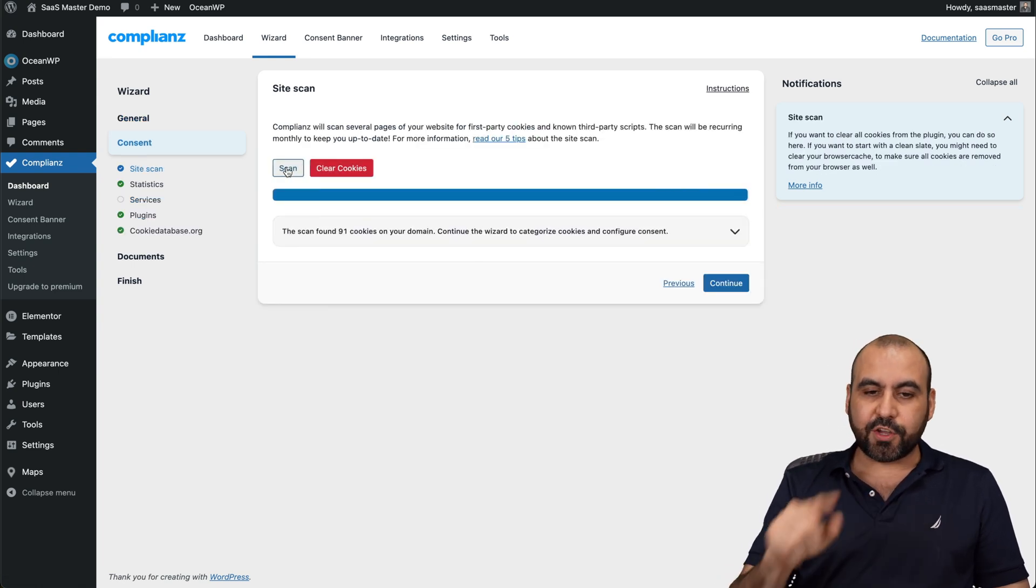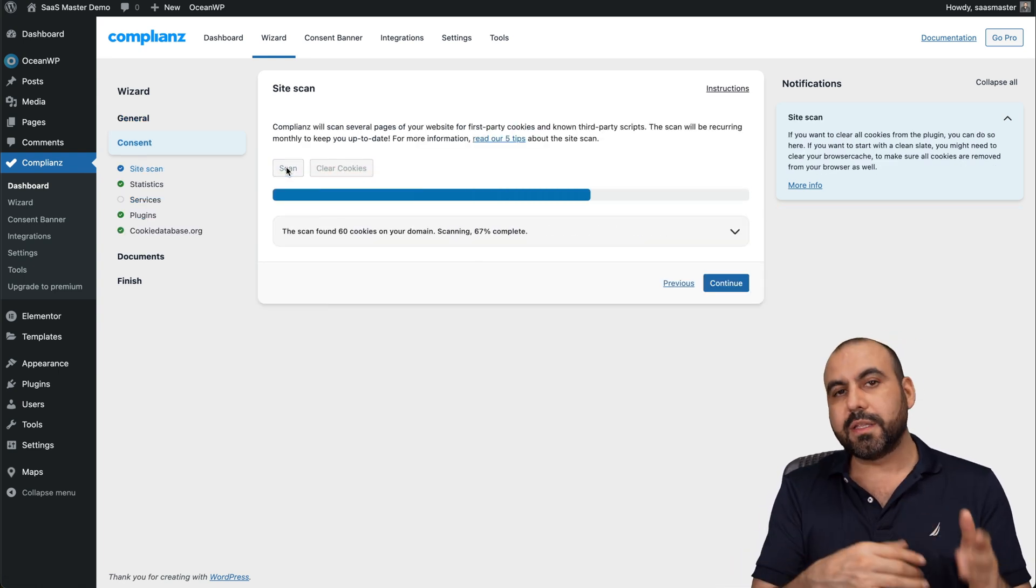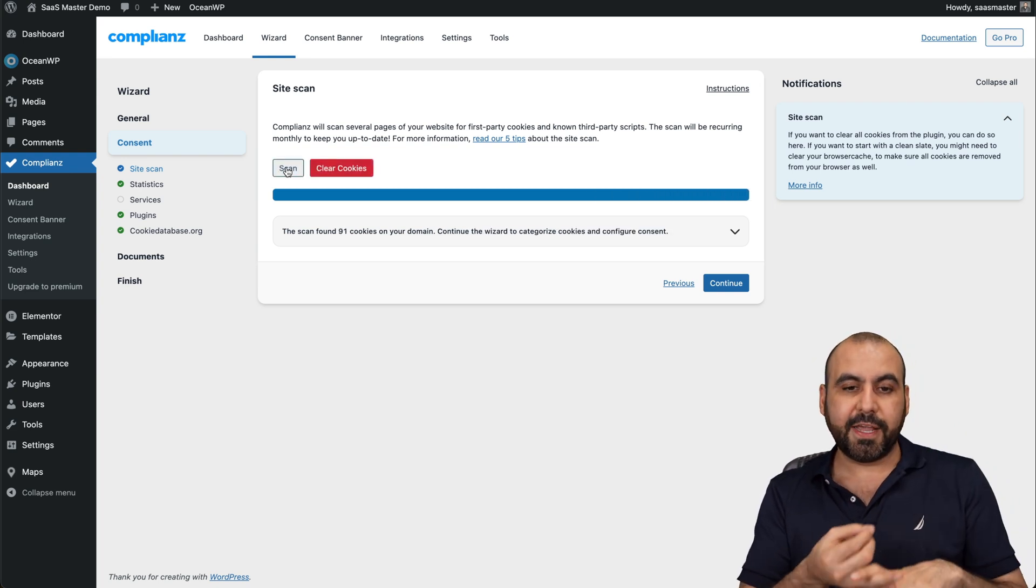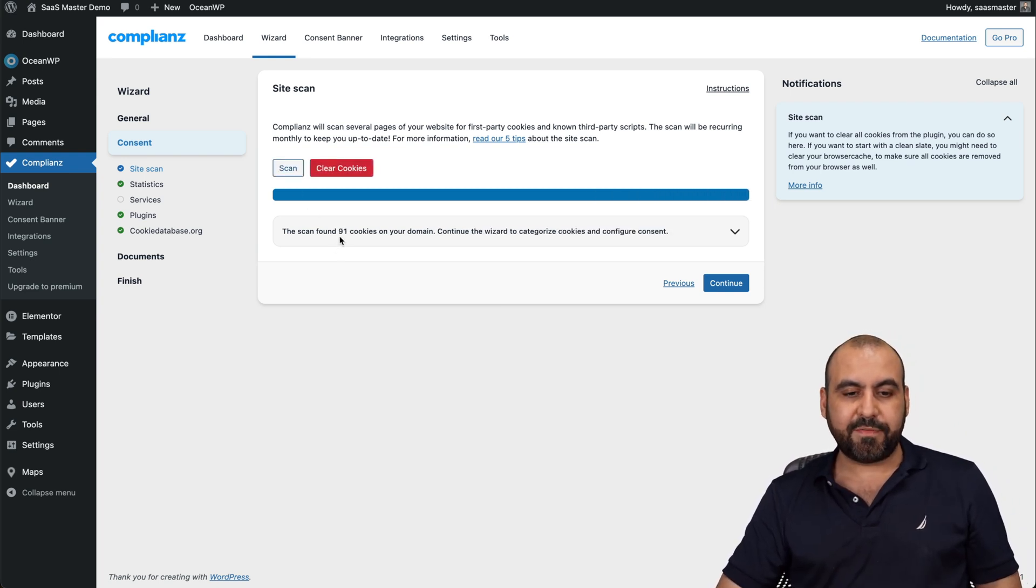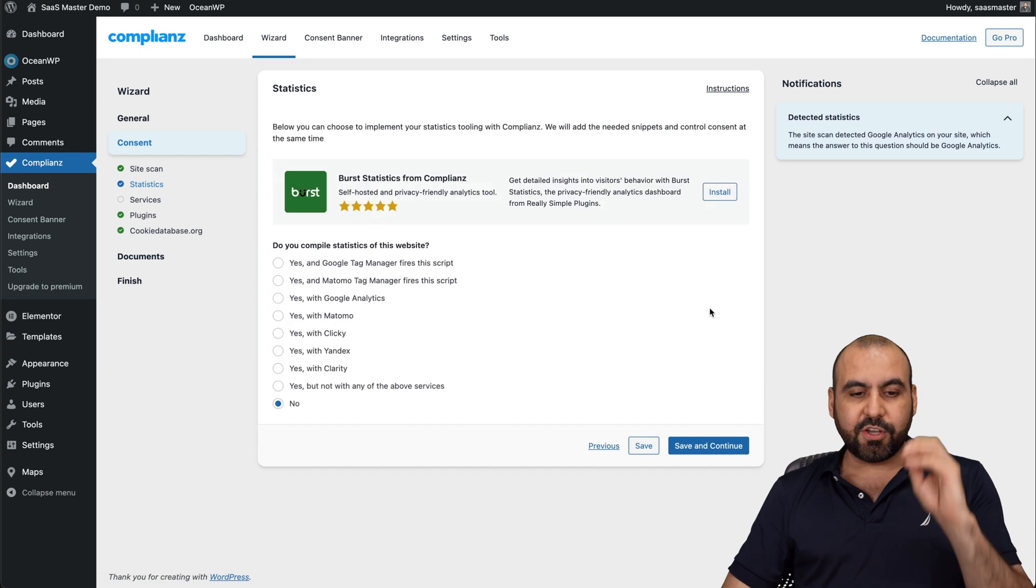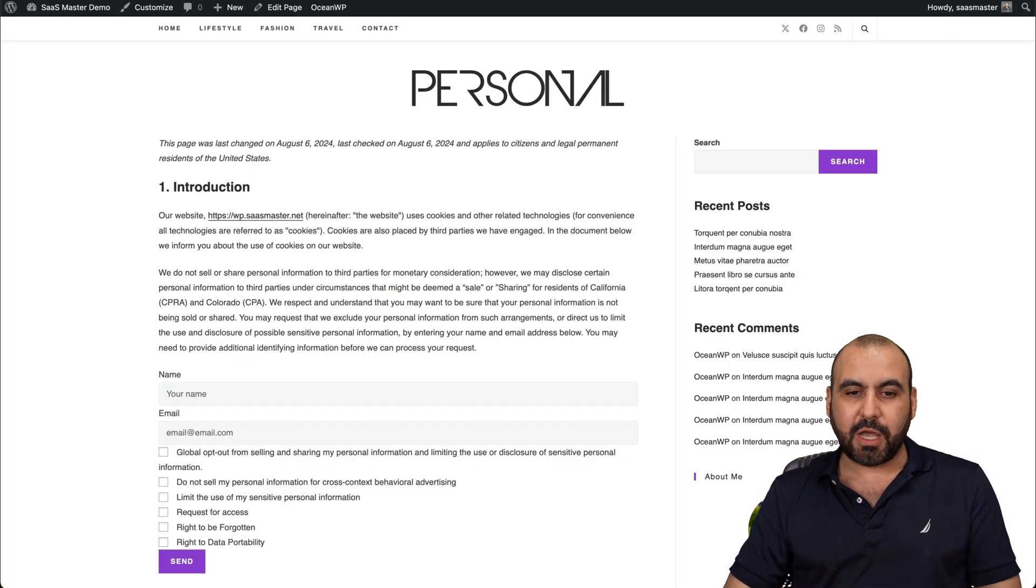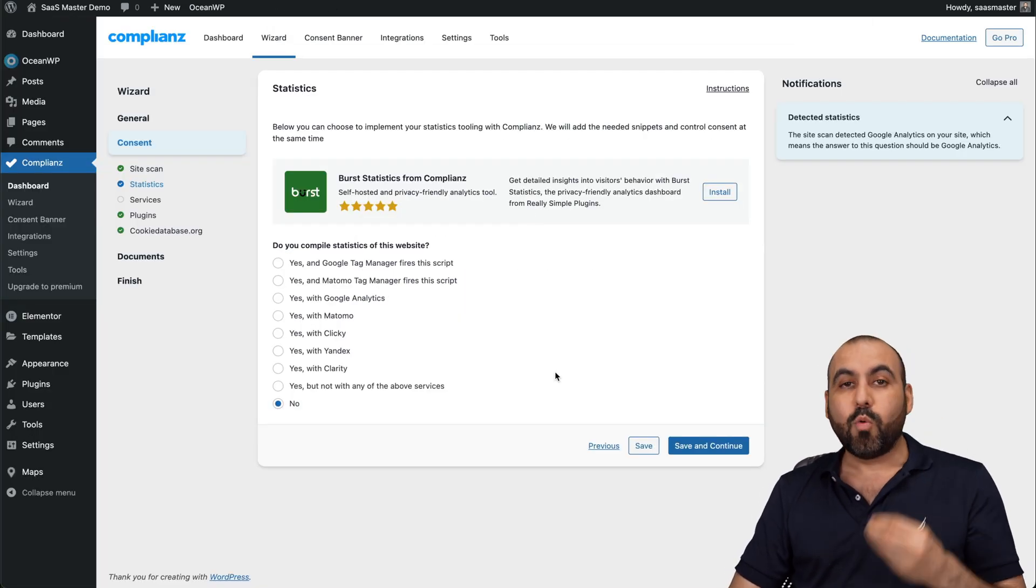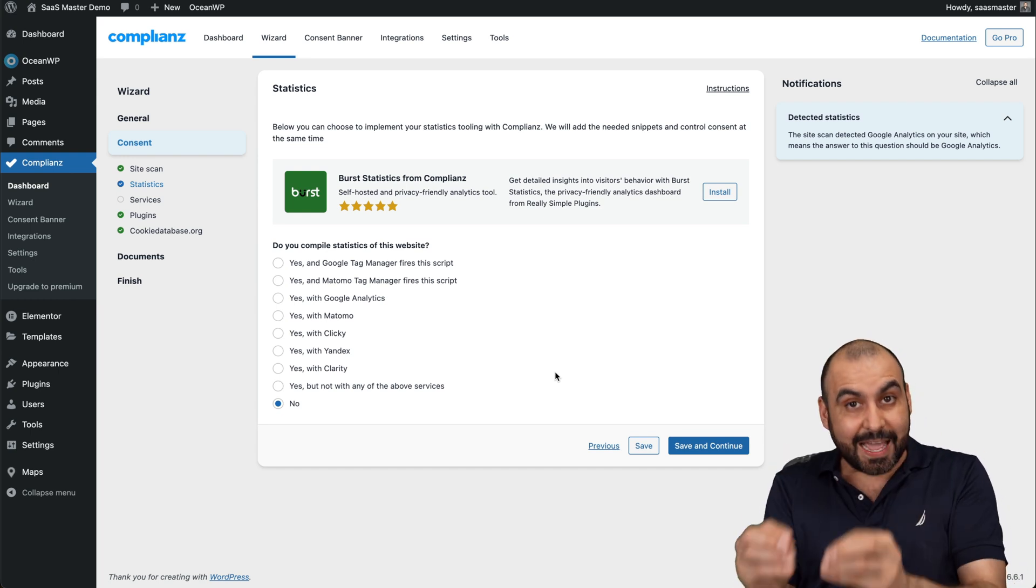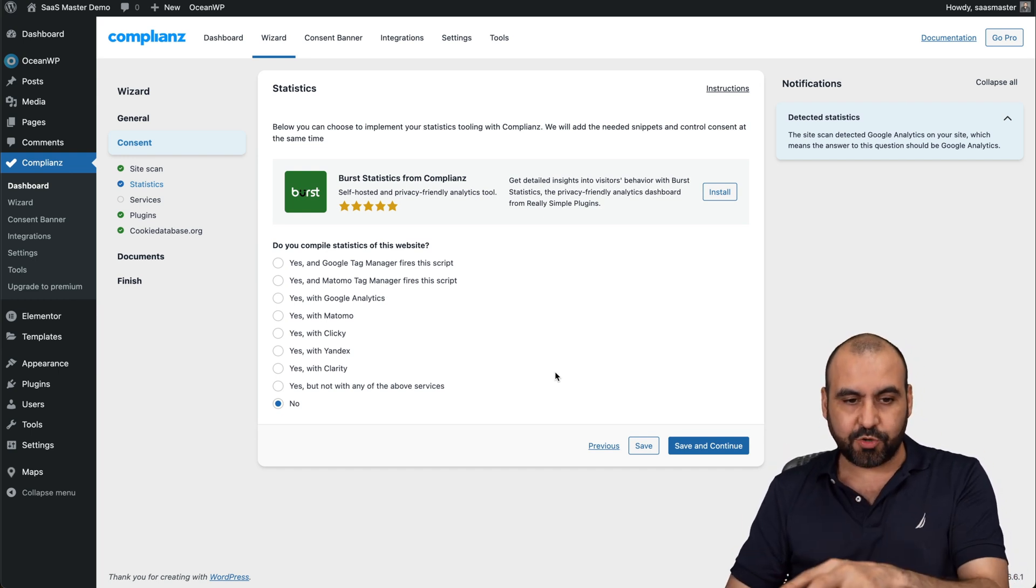It's going to scan for cookies that I'm using on my website. So based on the things that I'm using, the plugins, et cetera, it's going to scan. This time I found 91 cookies on my domain. That means these cookies are going to be found and they're going to be tied to my opt-out preferences. So it knows what cookies I'm using and what I'm going to need to add on that opt-out preference page.